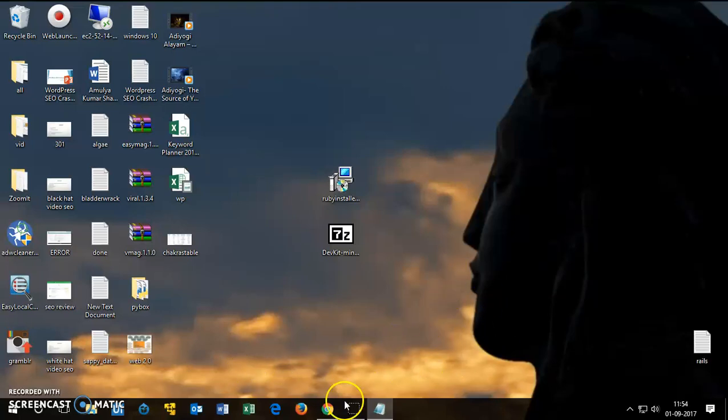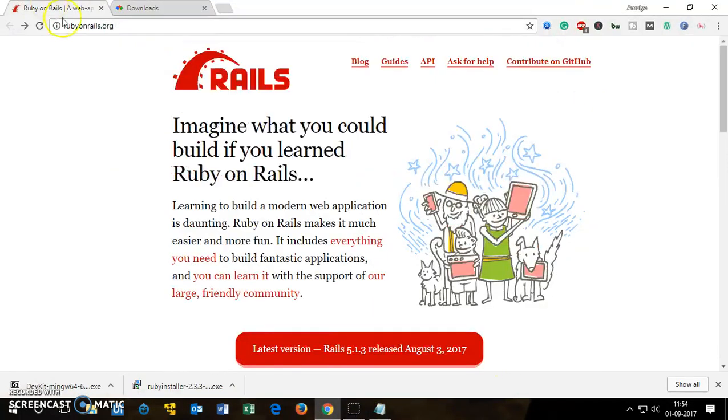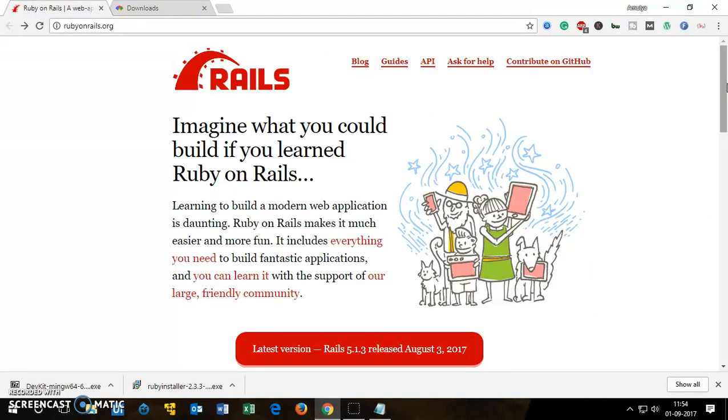Hello and welcome. In this video I'm going to install Ruby on Rails on Windows 7, 8, and 10, so it's going to work everywhere in the Windows environment. This is going to be Ruby on Rails 5.